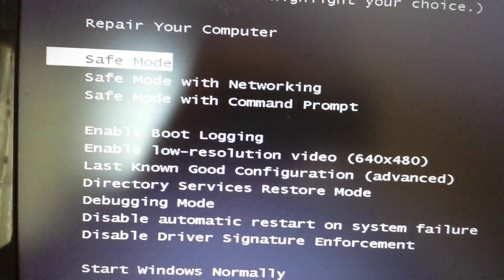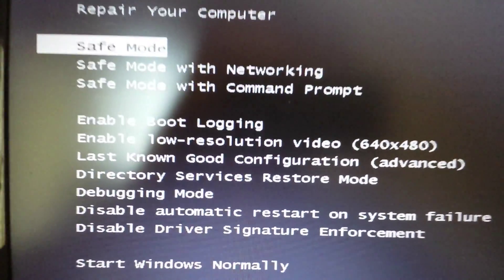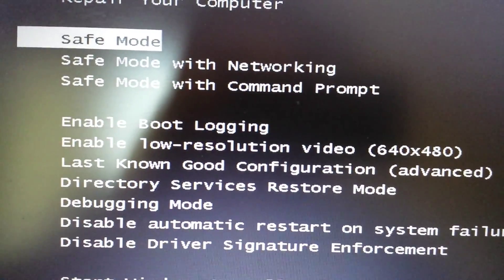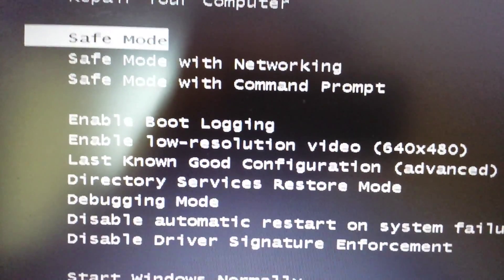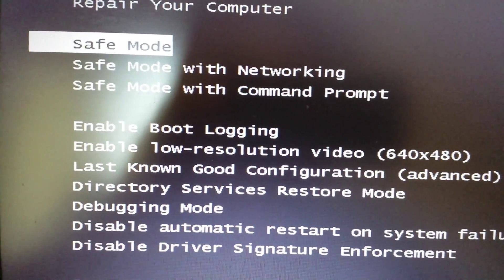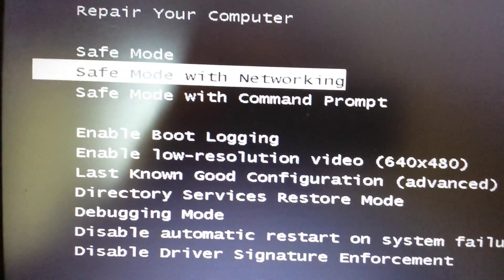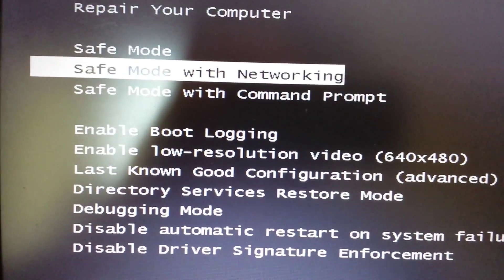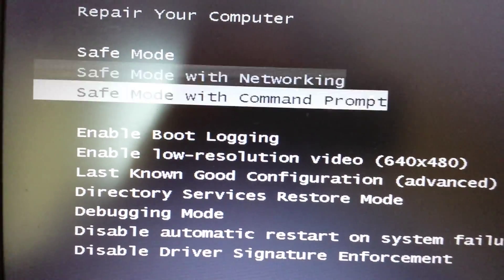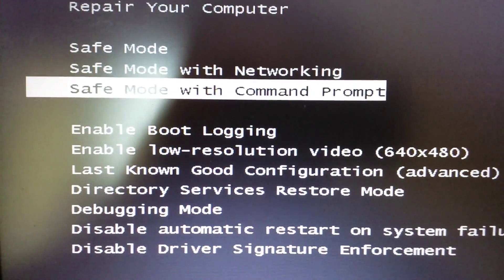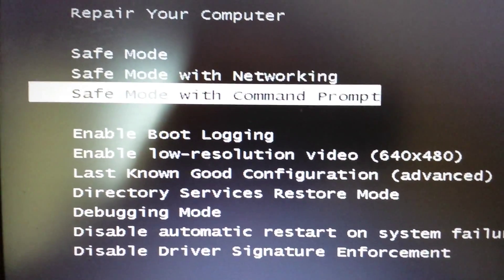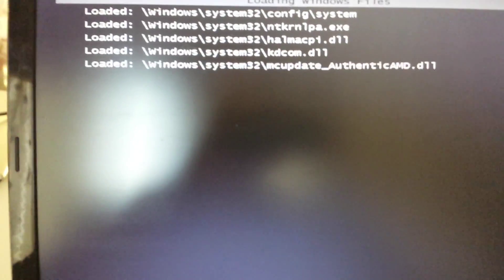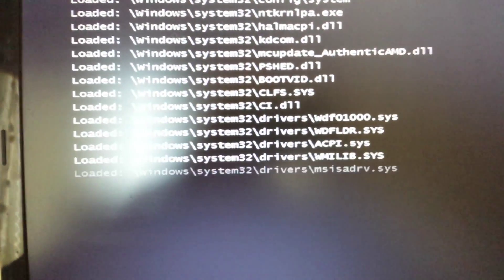Okay, here we go. So what we need to do guys - for a lot of you, safe mode is not going to work, safe mode with networking is not going to work. However, we should be able to get in this way - safe mode with command prompt. Go ahead and click on enter.